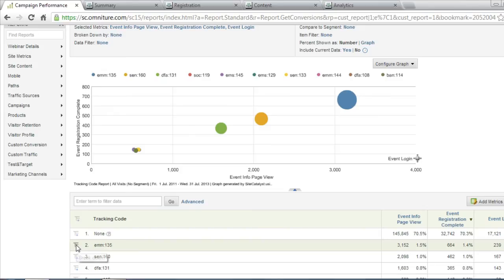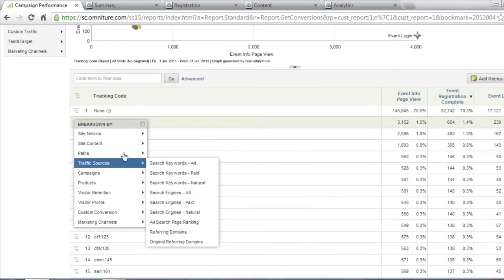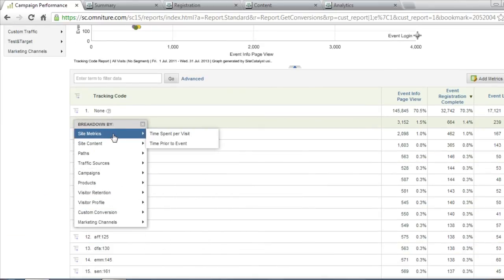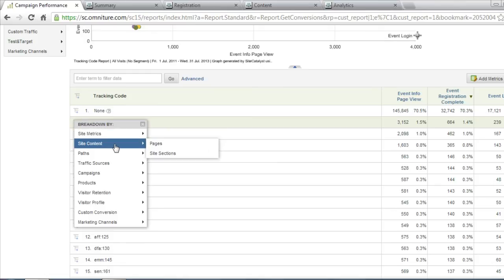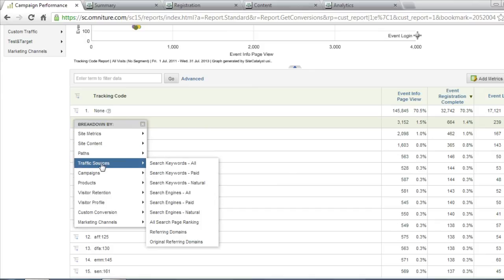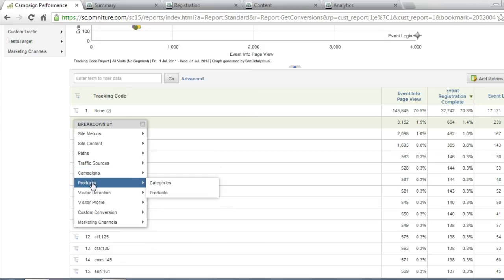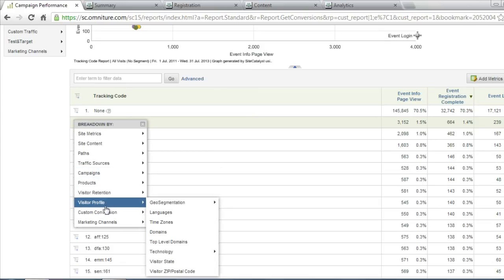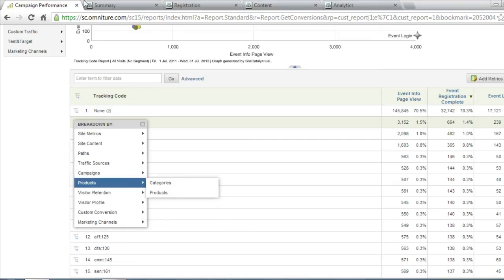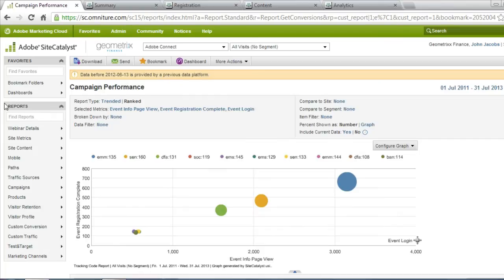If I'd like, I can click on any one of these different campaigns and further break them down. I can look at site metrics, the pages that they looked at while they came to the website, the different paths they took as they came to the website, where they're coming from, the different types of traffic sources, other campaigns that I'm running, different products or categories. Whatever is set up in your Site Catalyst account is all accessible here in these Site Catalyst reports.